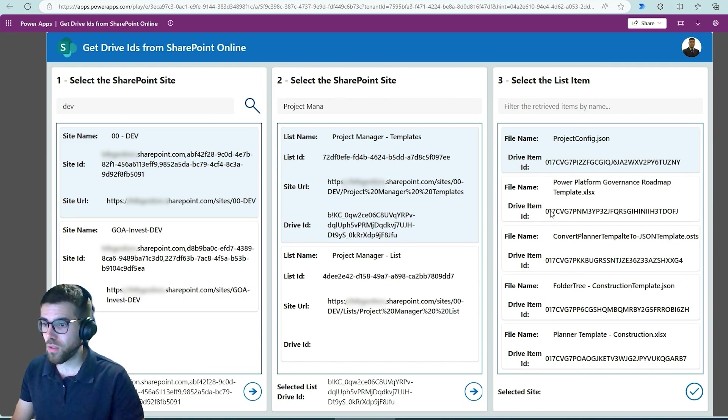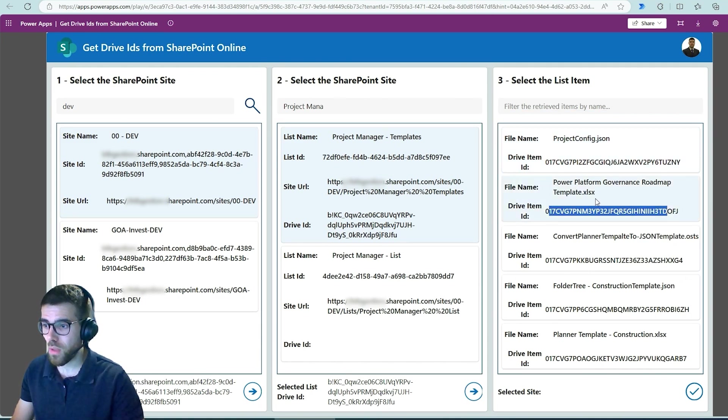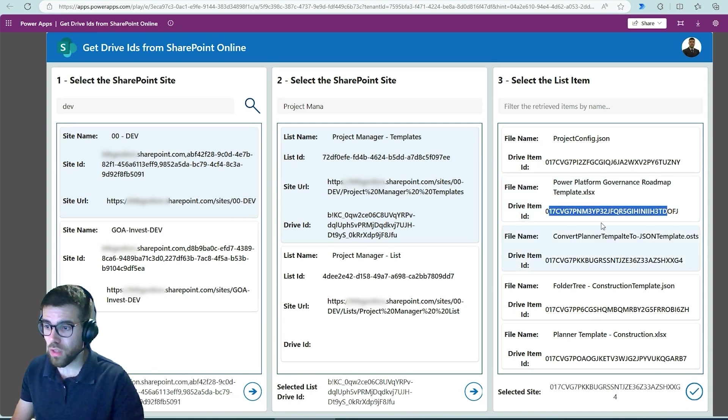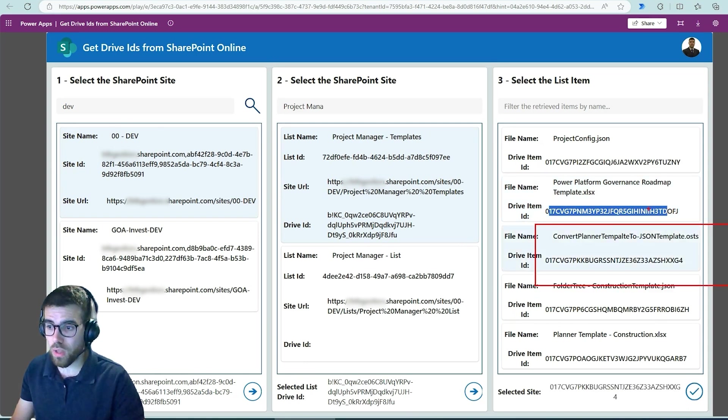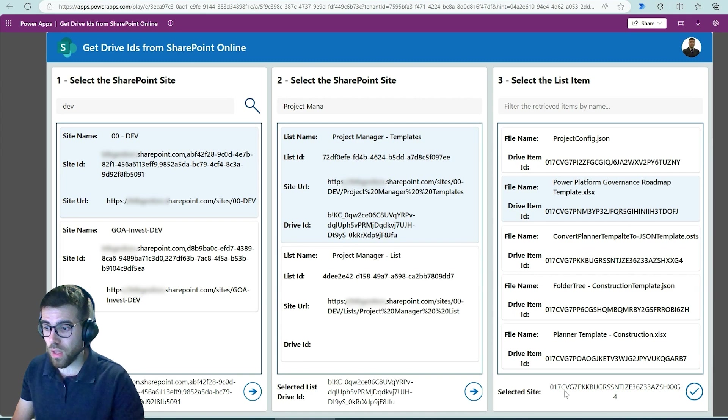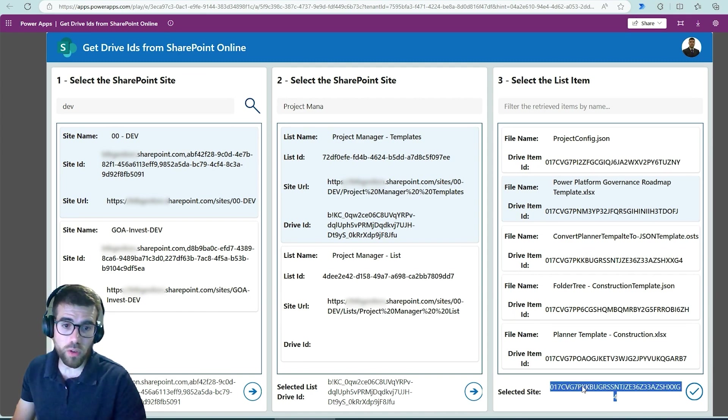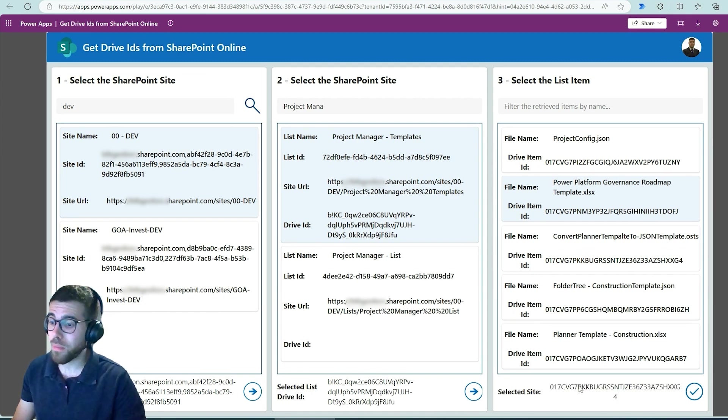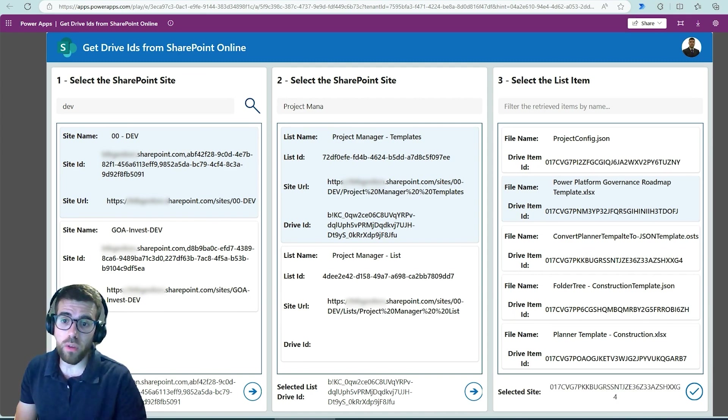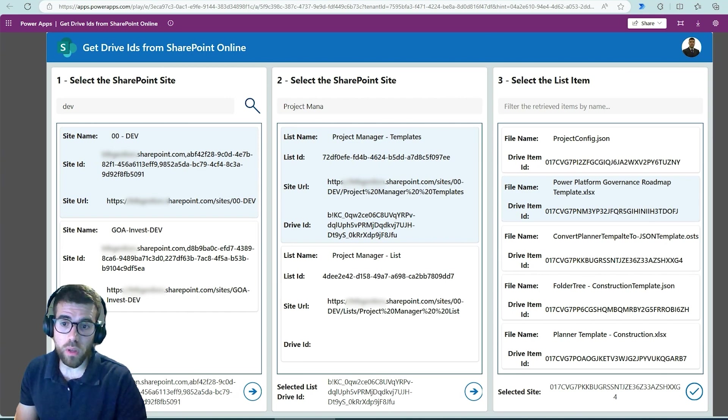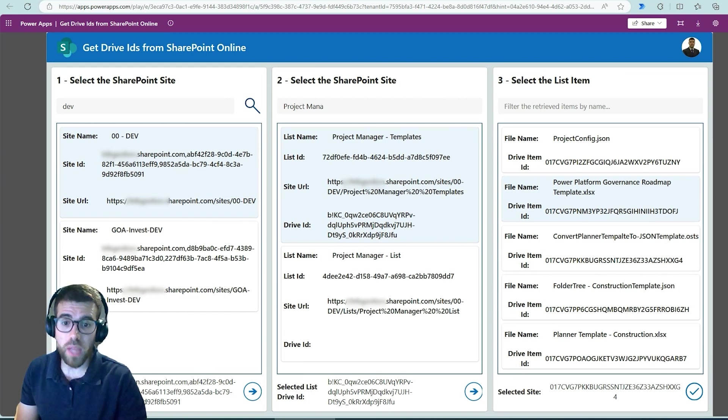And I could grab the ID over here or select, for now this, this would be an office script file. And if I copy, well you can recognize this as the typical file ID that we would find in OneDrive using the Graph API.